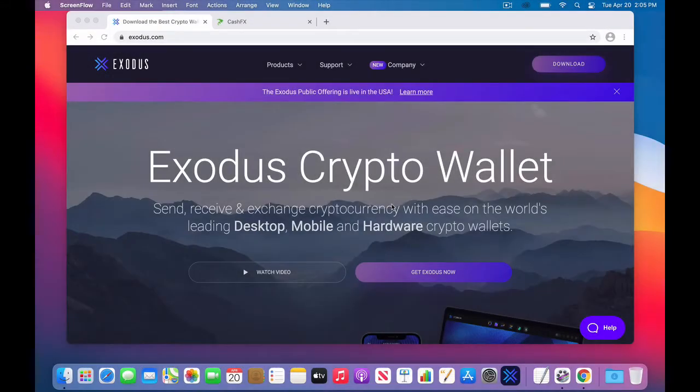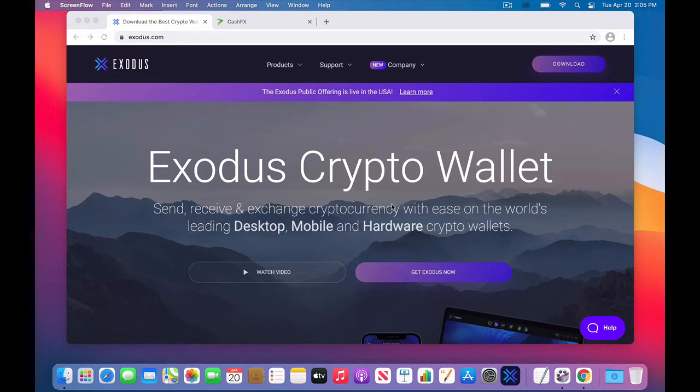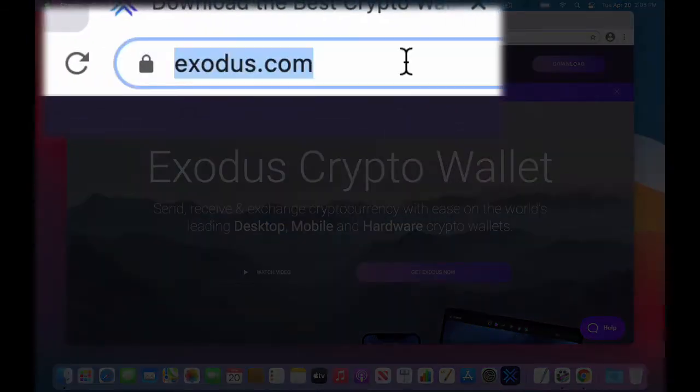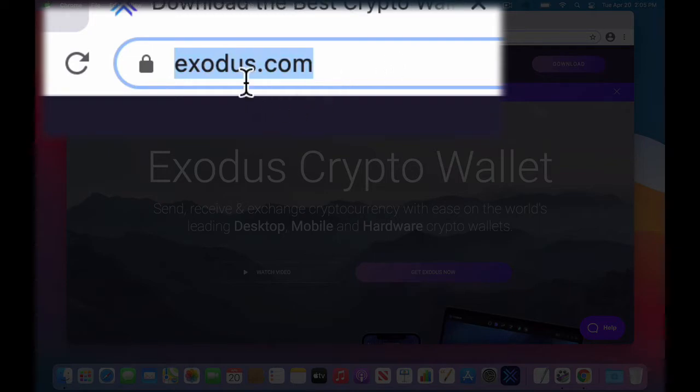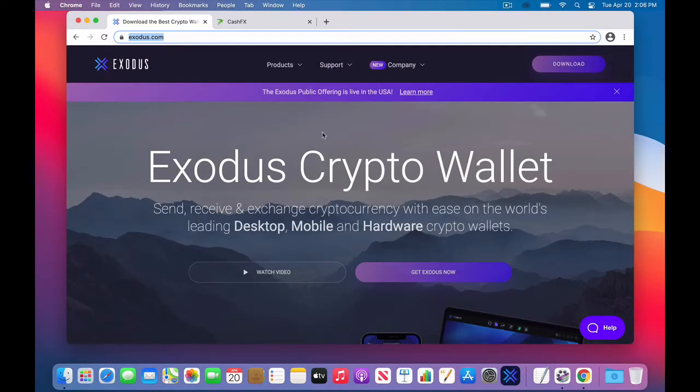Well, hey, this is Chase Swift, and in this video, I'm going to show you how to download and install the Exodus Crypto Wallet. So you're going to use your browser, and you're going to go to the website, exodus.com, so E-X-O-D-U-S.com.